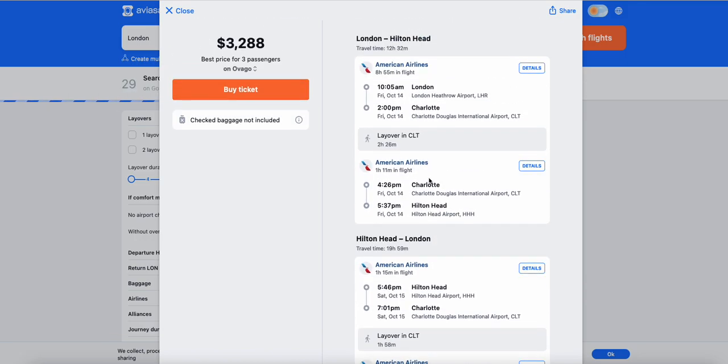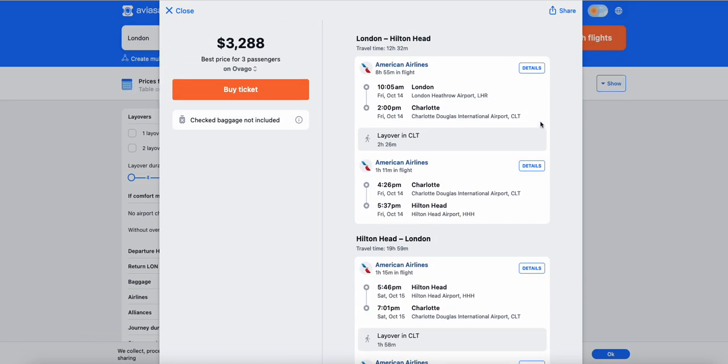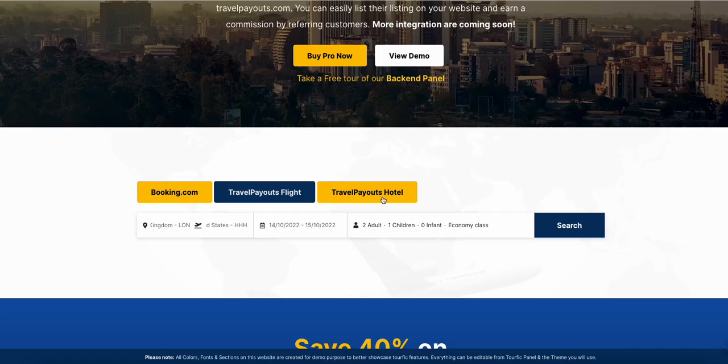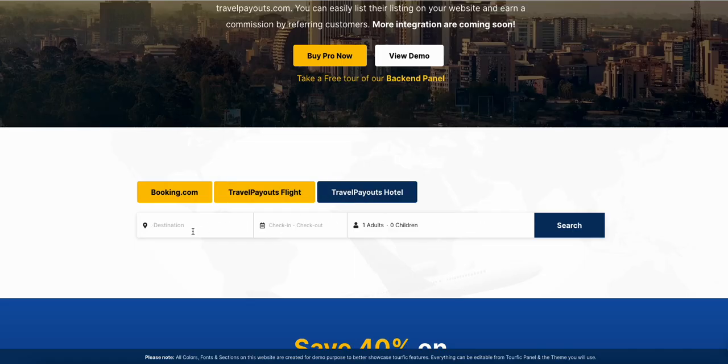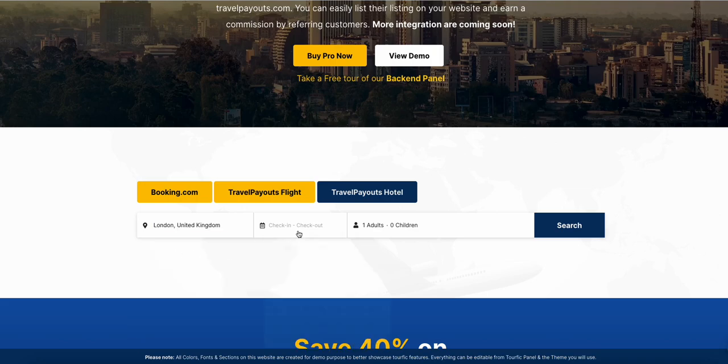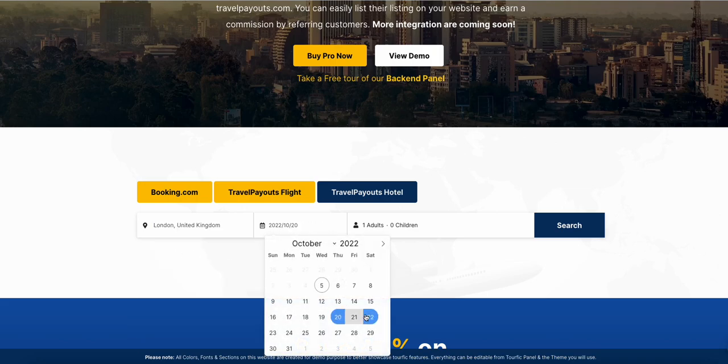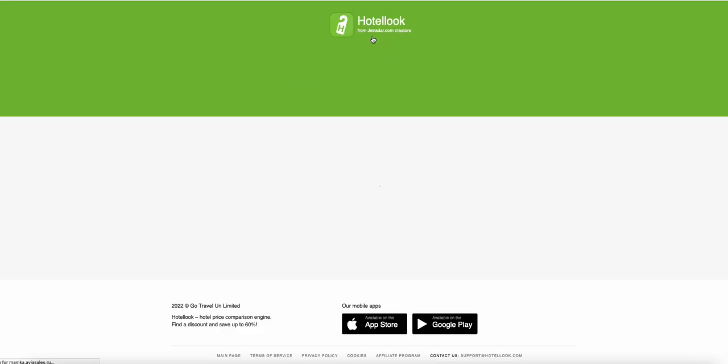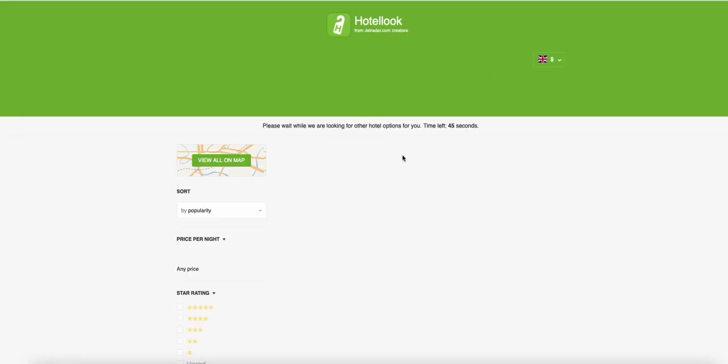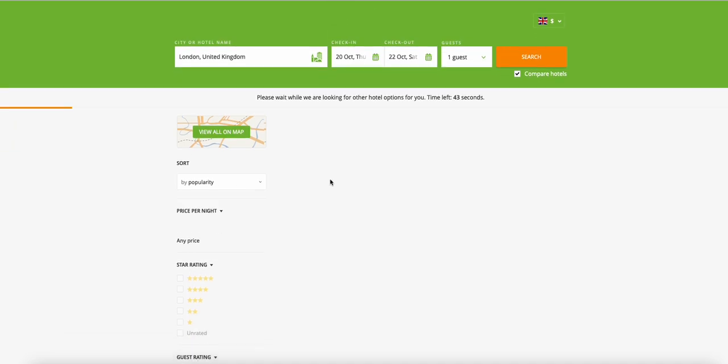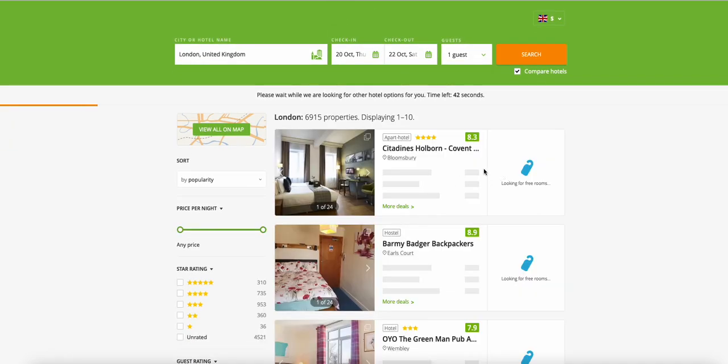Similarly, if we want to book a hotel, it will also redirect you to, let's say, Hotel Look website and it will show you a list of hotels based on your search result.